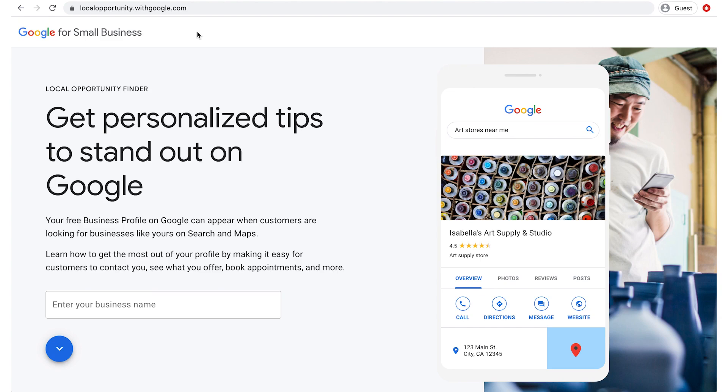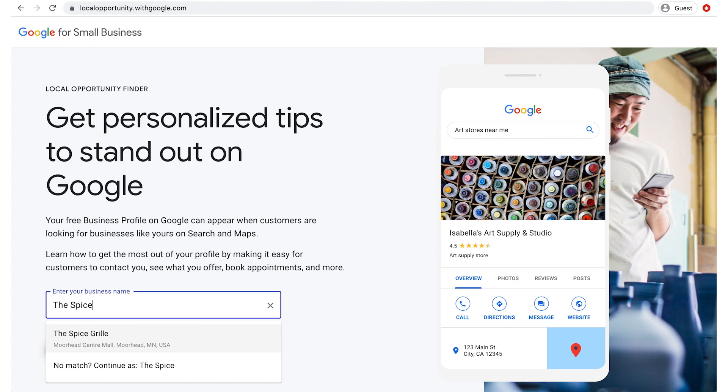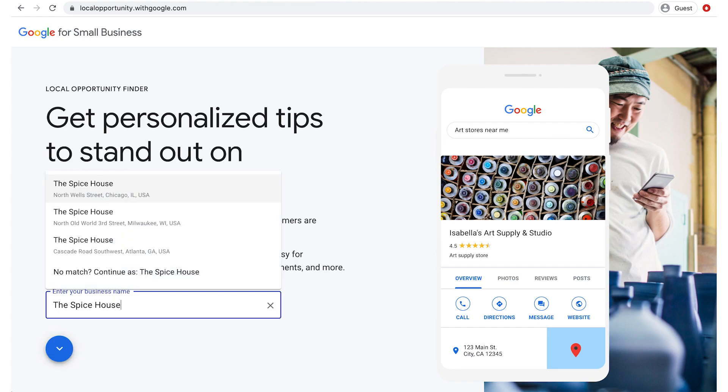Go to localopportunity.withgoogle.com. Enter your business name. Your name may appear in a drop-down menu. If it does, select it. If it doesn't, enter your business name, category, and zip code so the tool can give you personalized suggestions.